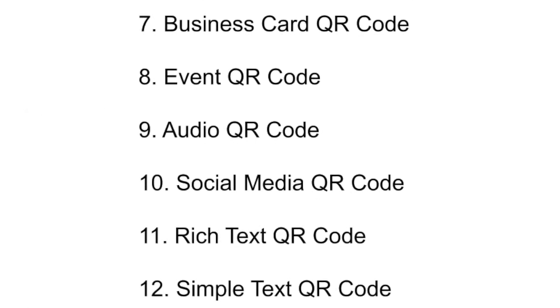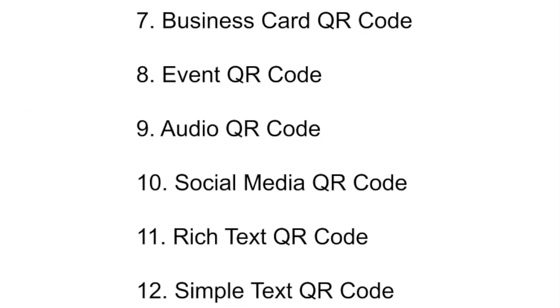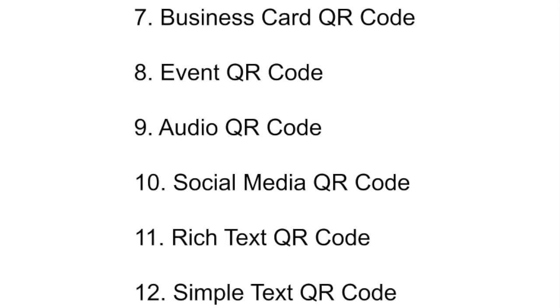In this video, we'll discuss the remaining 6 QR code categories. Here we go.